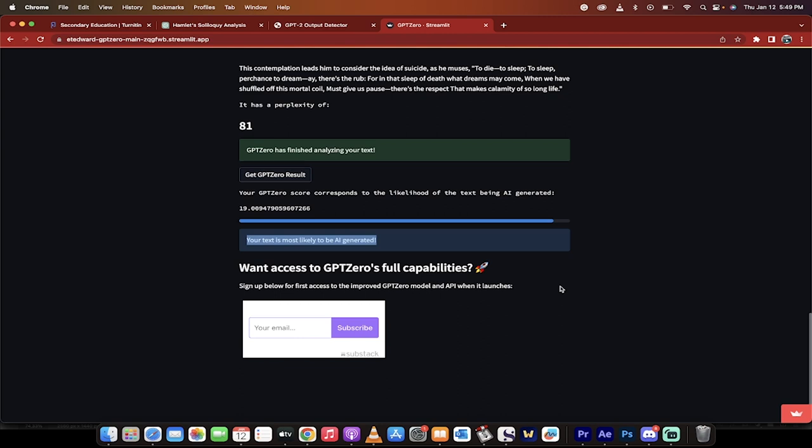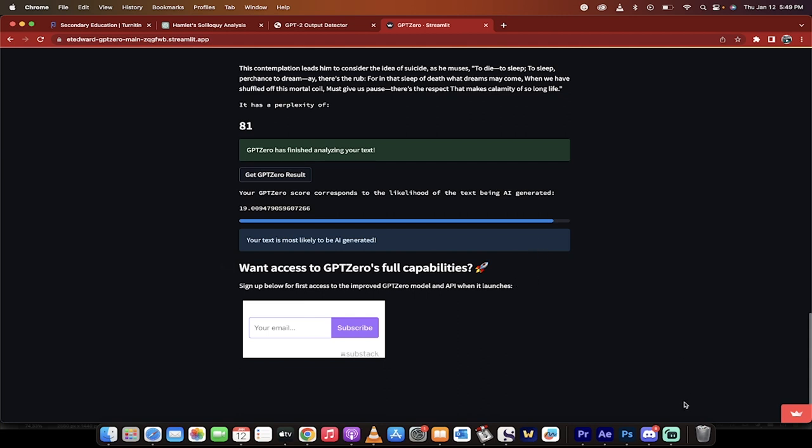All right guys, again, there's no absolutes in this and you can argue either way, but we did a full test on it. It gave us a score of 19.009, which doesn't mean a lot because who knows what that means on any X and Y graph. But note that it gives us a score right up to the end of this little line here. So it's about 96%, same as the Hugging Face GPT-2 detector.